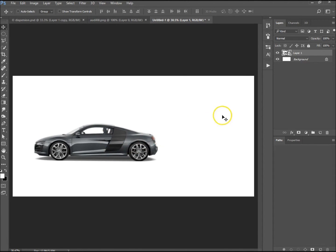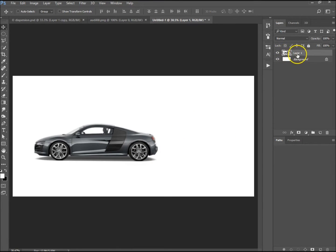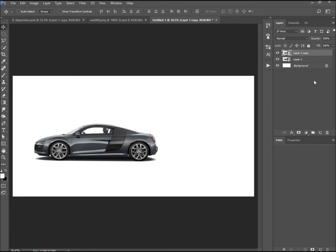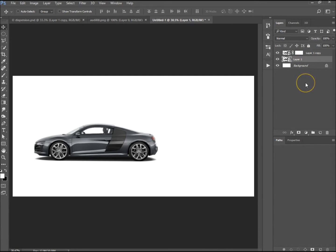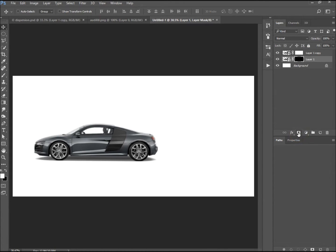I've got one copy there. I want to press Ctrl and J to create another copy. The top copy we want to have a white layer mask, and the bottom copy we want to have a black layer mask. So I'm going to hold down Alt and hit the layer mask button just over there.